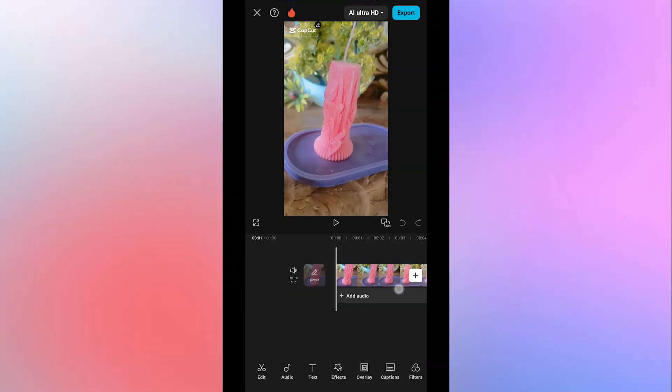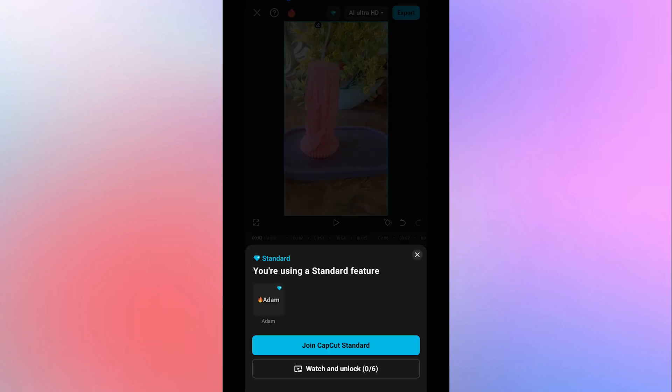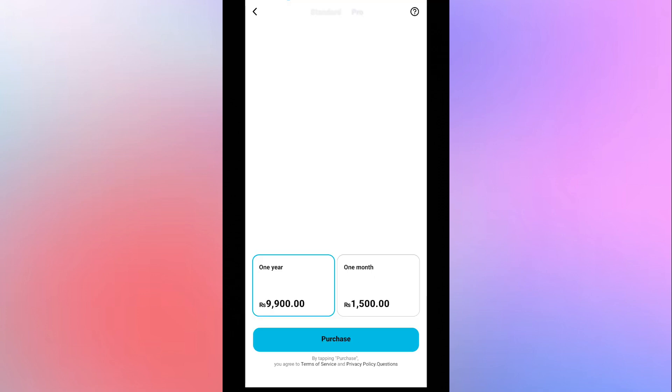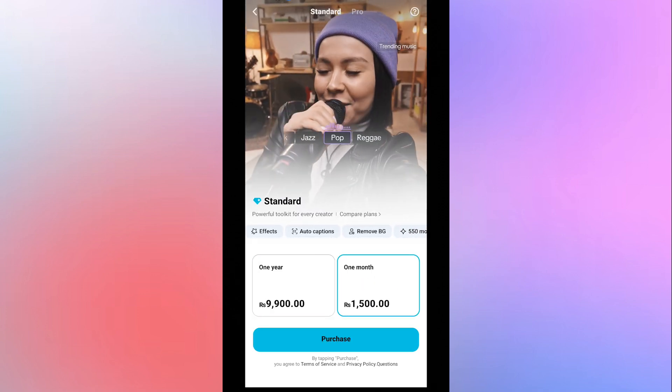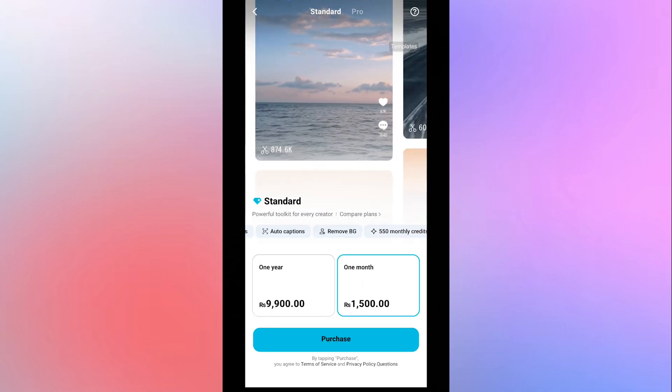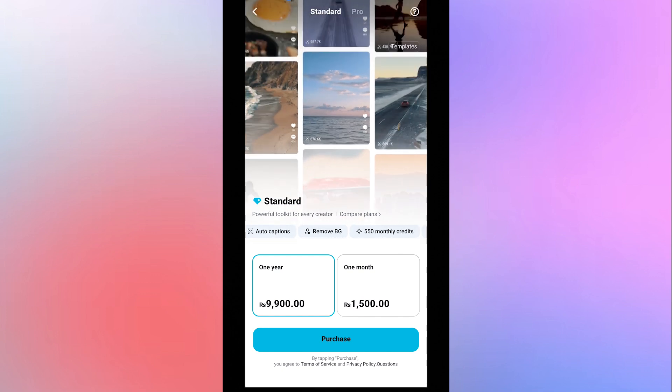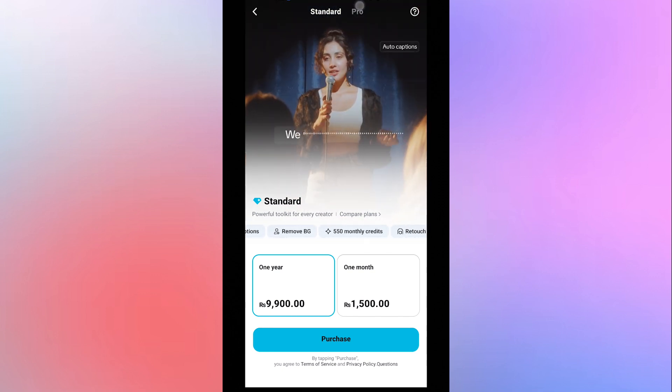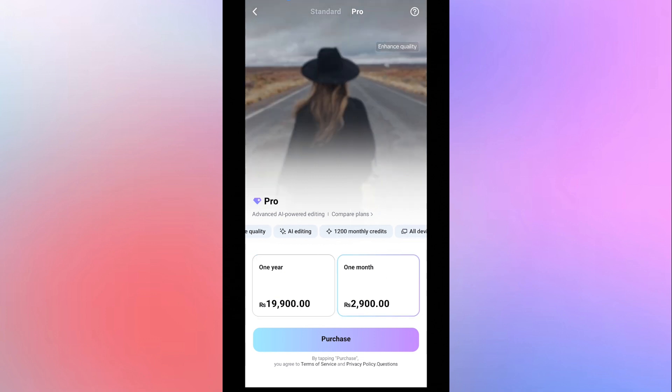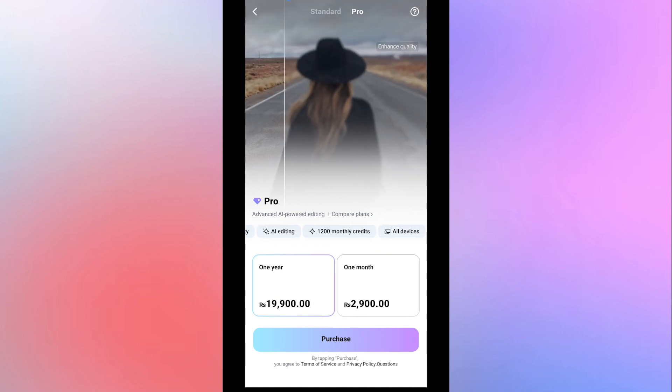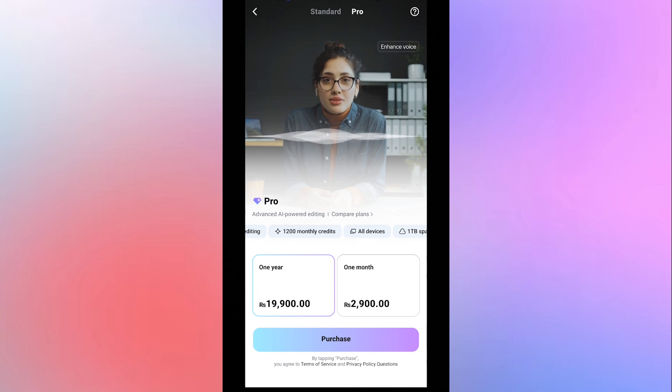Pricing. CapCut provides basic editing features for free for advanced transitions, templates, effects you have to use paid version. Pricing for Standard Model is ₹1,500, or $5.29 per month, and ₹9,900, or $35 per year. Pro Model offers more advanced features, more storage and credits, with ₹2,900, or $10 per month. For yearly plan it offers ₹19,900, or $70 per year.